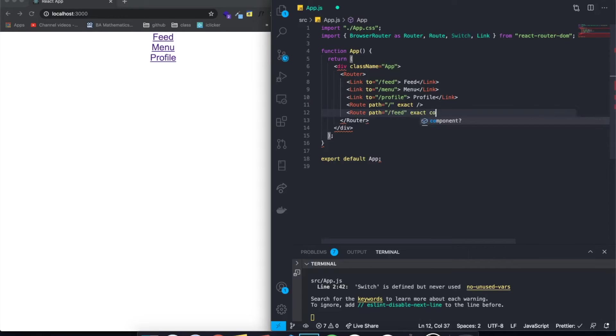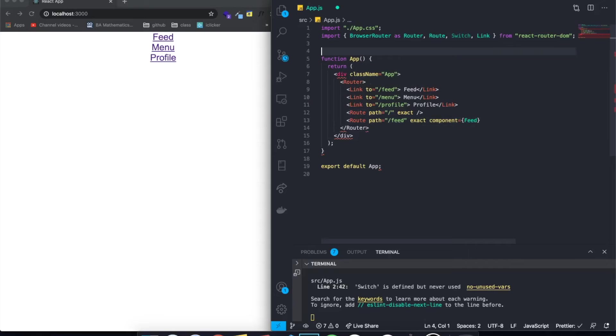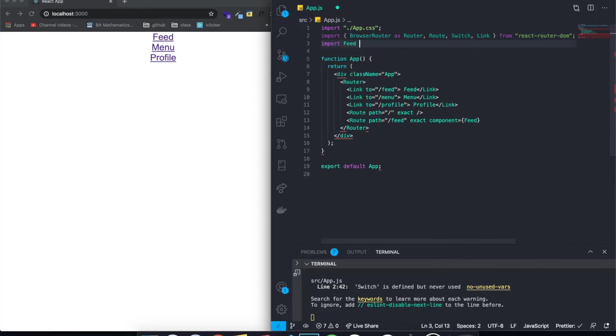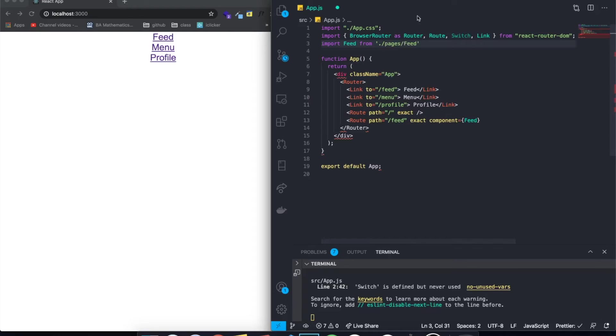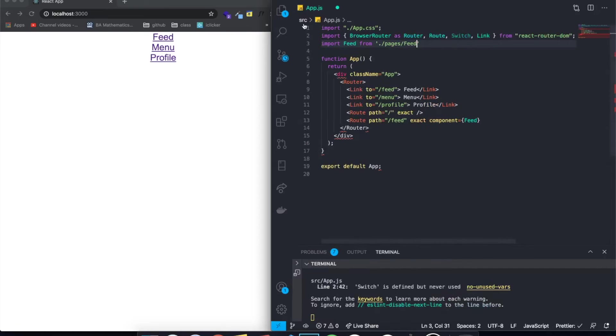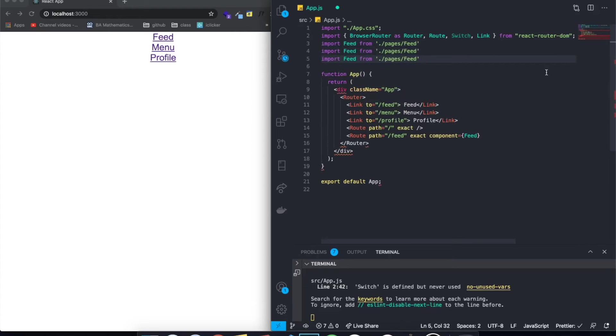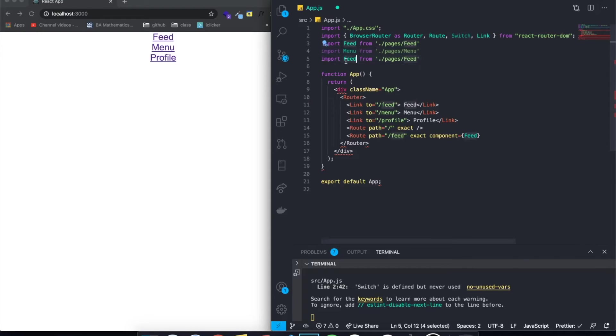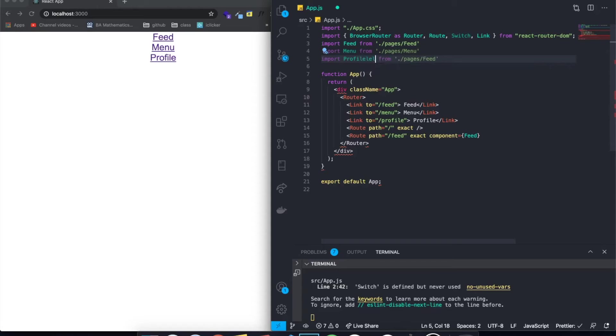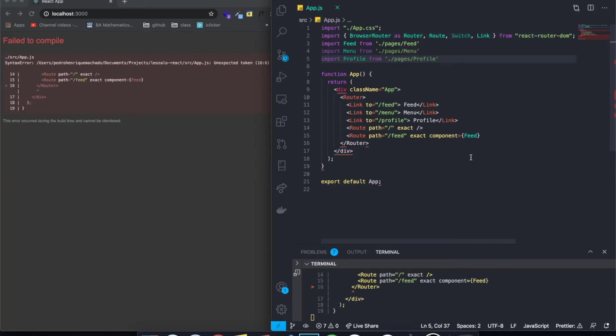And now we have to pass a component. So instead of the component, we need to basically import the feed component and pass it over here. If I just write feed, nothing happens because we don't have it right now. So let's import feed, import feed from dot slash pages slash feed. This is the path. So you can see we have a pages folder and feed is inside of it. And then we can just also import the other two. So it's menu and profile, menu and menu and then also profile. So we're going to have three pages. My keyboard for some reason lagged, but profile and then profile here as well. So perfect.